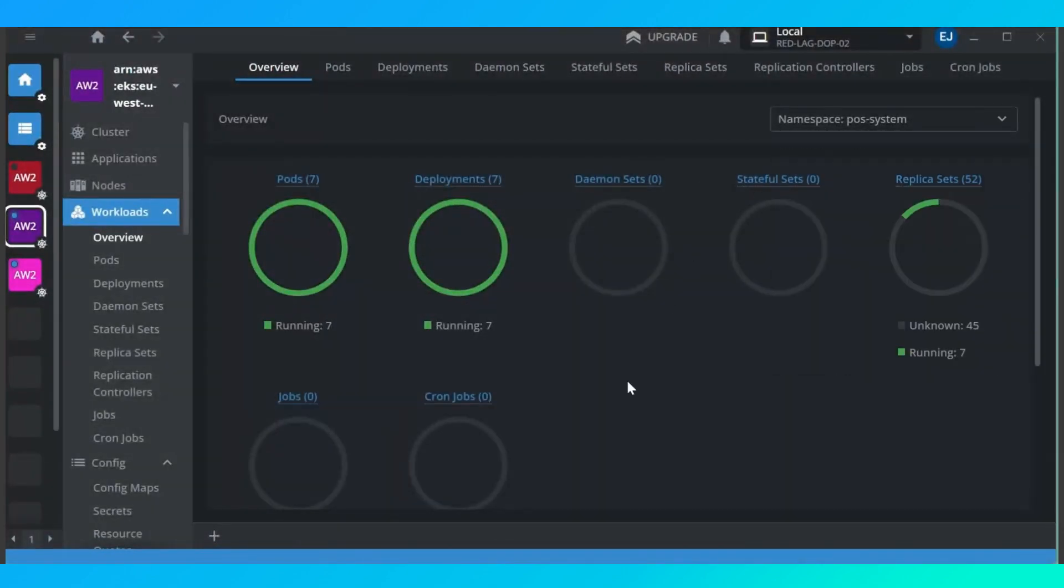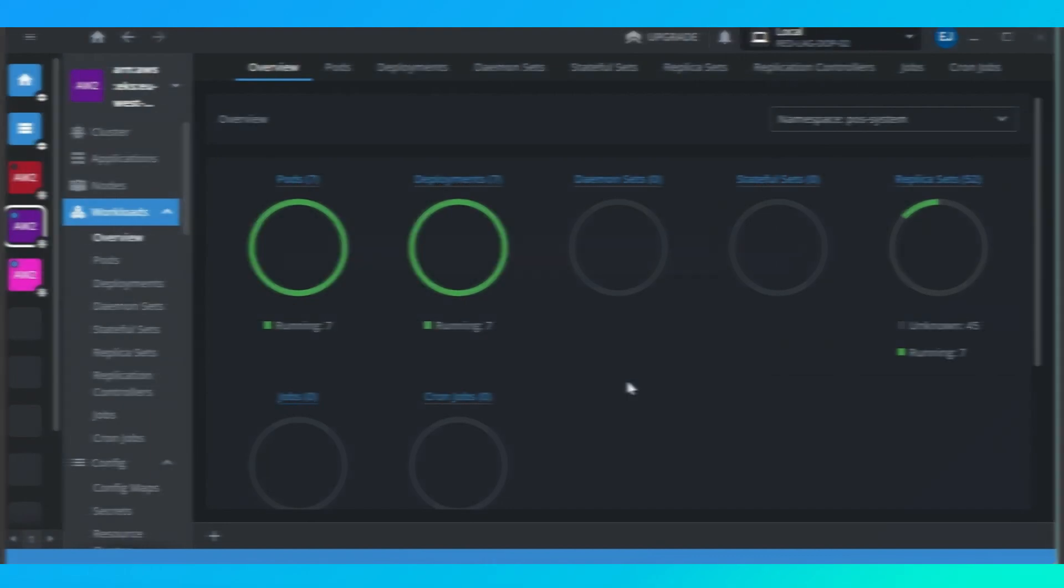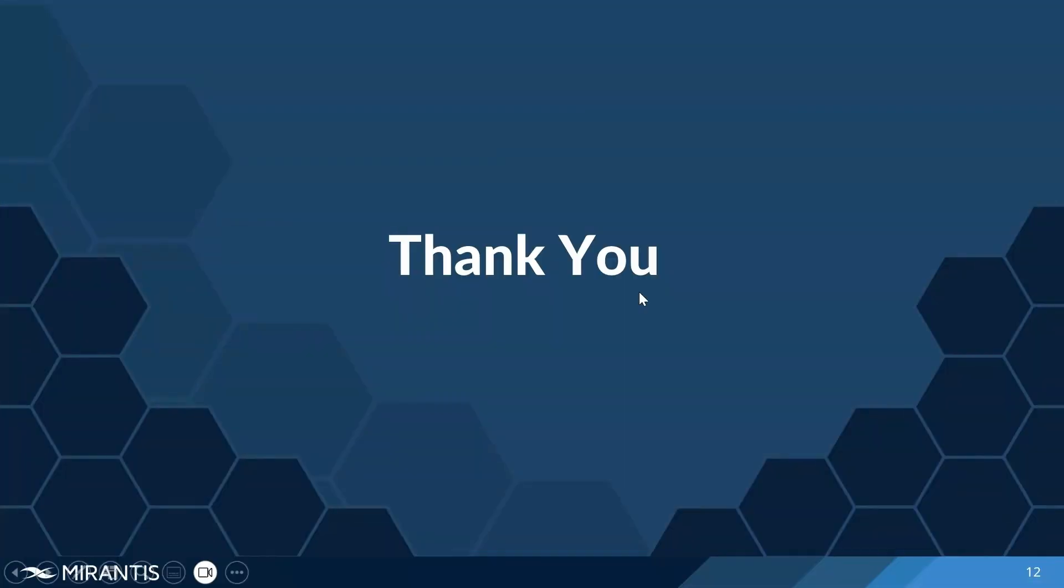Basically, Lens just gives us that one dashboard to manage our Kubernetes cluster. It helps you with everything going on in your cluster. It helps you to manage your deployments easily, it helps you to troubleshoot and debug your applications without wasting so much time, and with that, it makes you more productive at your job. This is how I've been able to boost my productivity. I hope that I've been able to show one or two people how Lens has helped me at my day-to-day job.